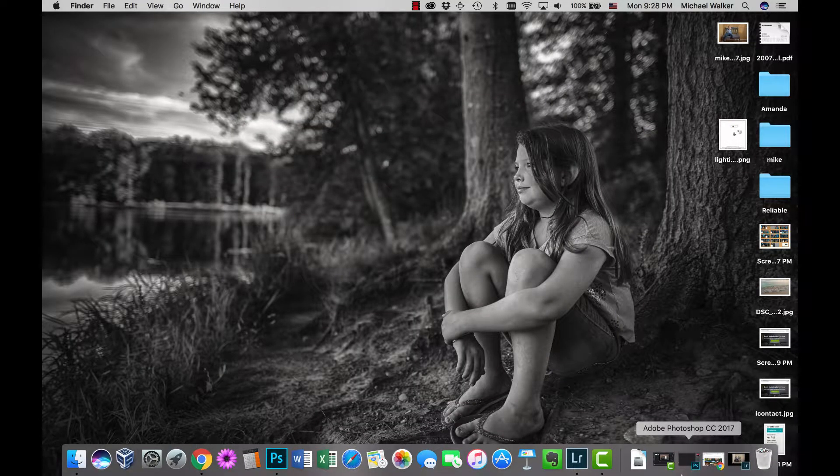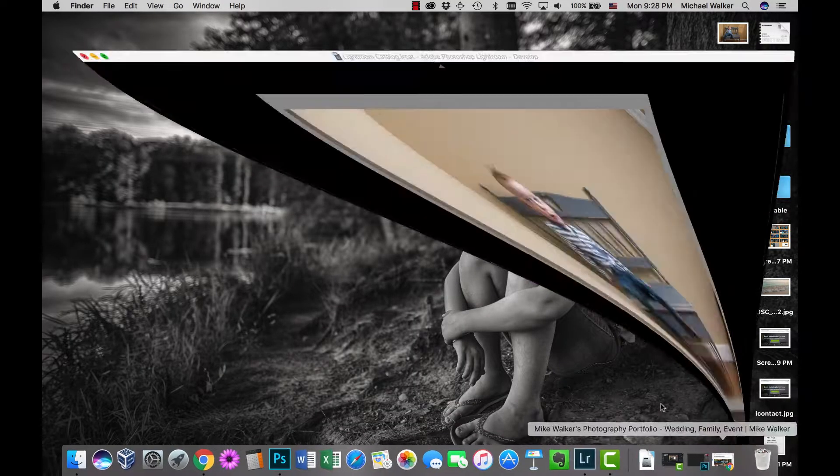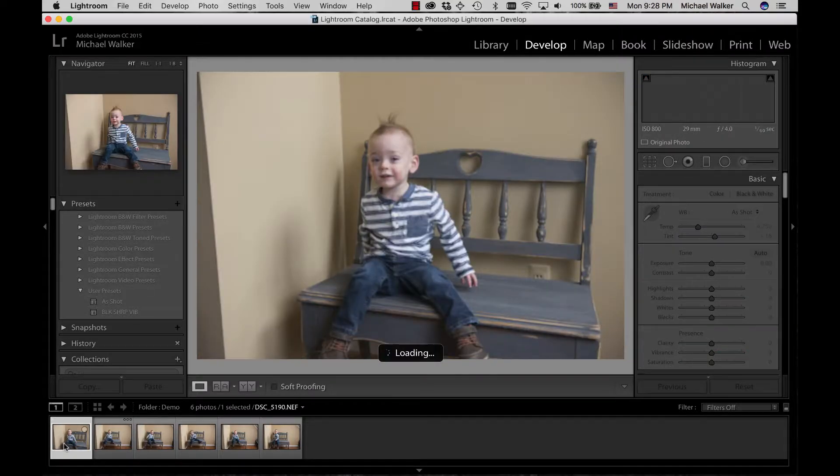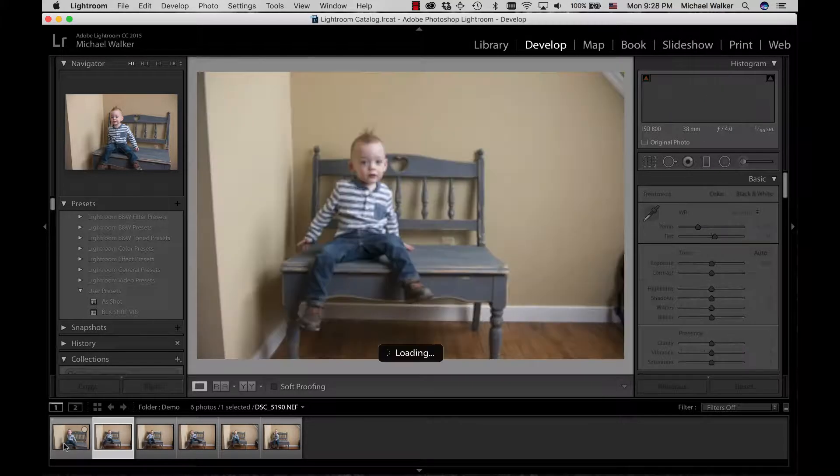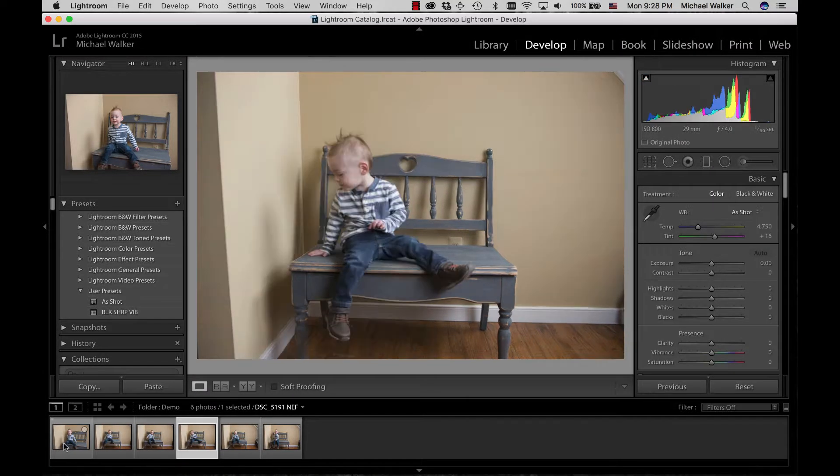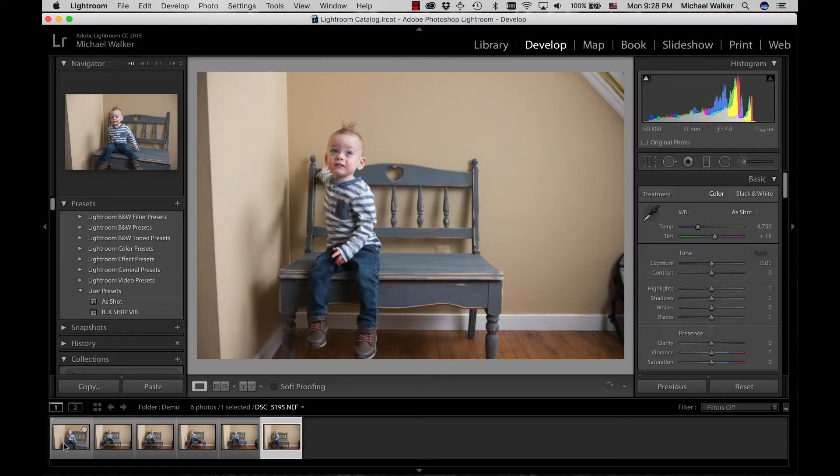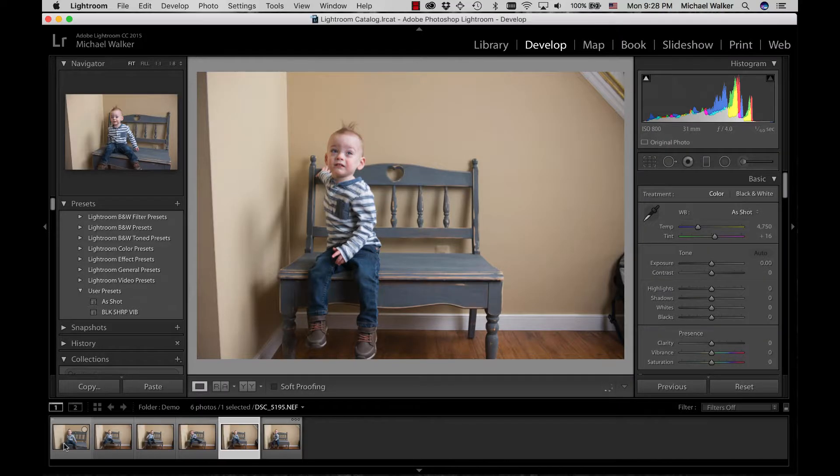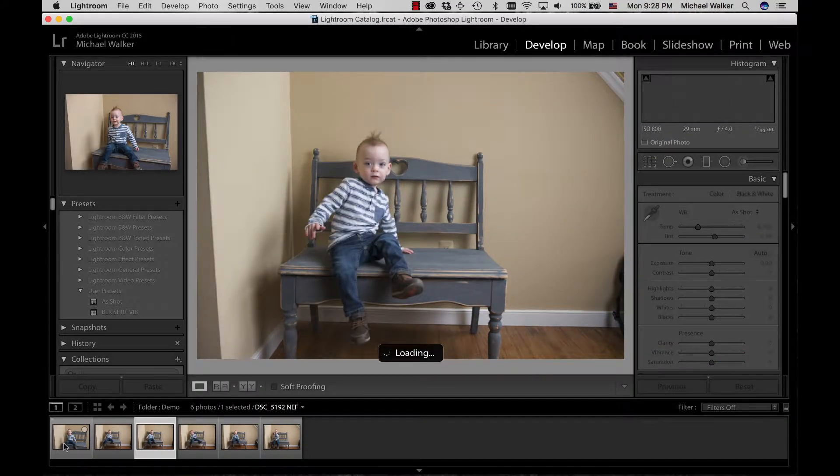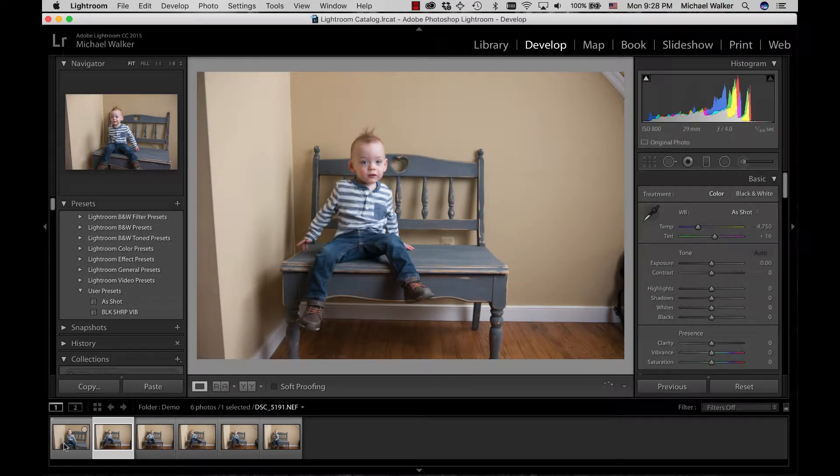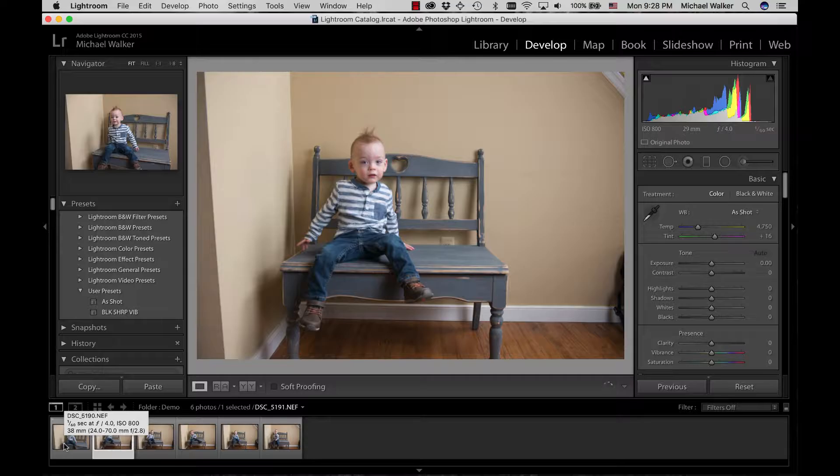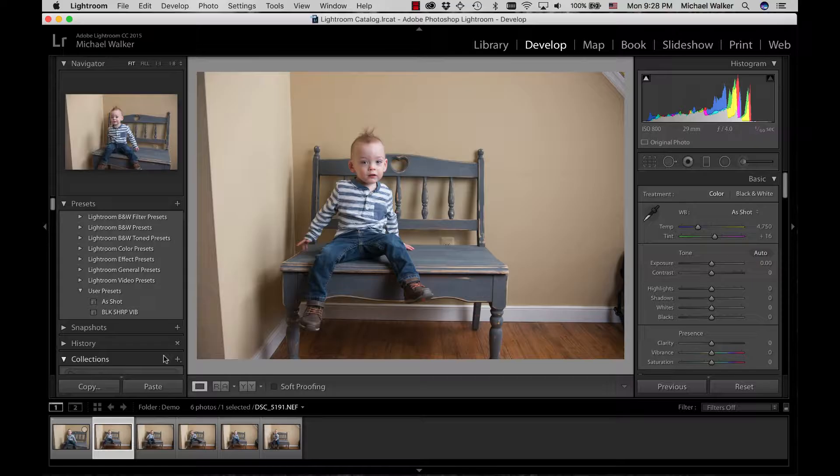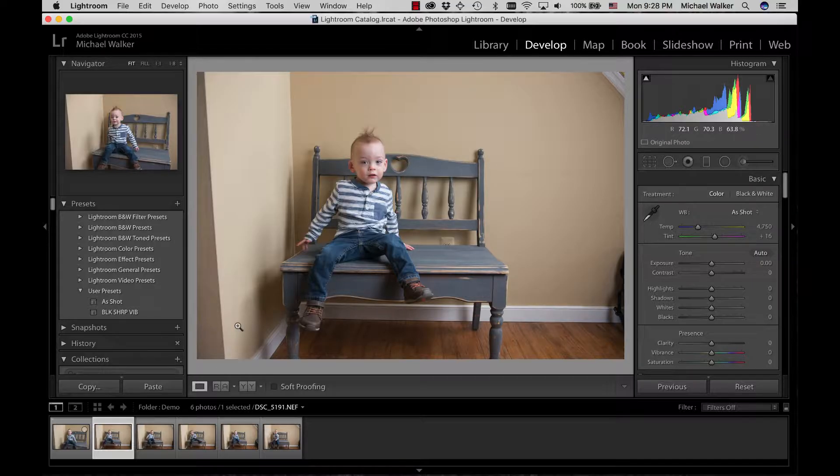If we take a look at Lightroom, you'll see I got a total of six shots in this setup. None of them I would say spectacular, but I kind of landed on this one. I thought it was fun and showed his personality, showed that he was constantly on the go. So I decided to work with this one.